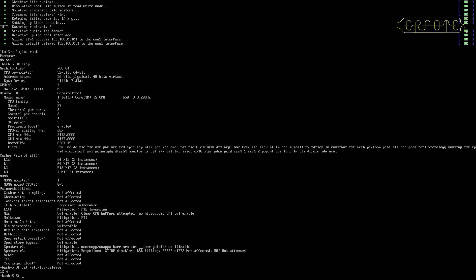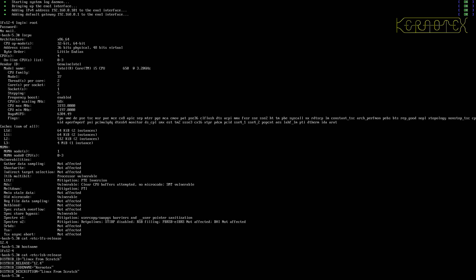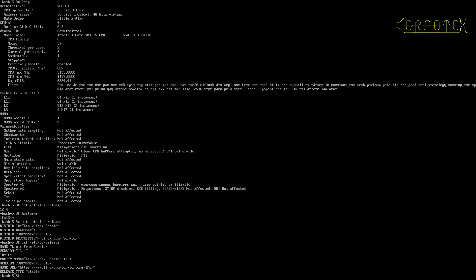But I can do a cat of ETC LFS release to show we've got 12.4. So let's look at the LFS 12.4. The host name is LFS 12.4. Let's look at the LSB release file. So there's the settings there and the same for the OS release. Again, that's all correct.